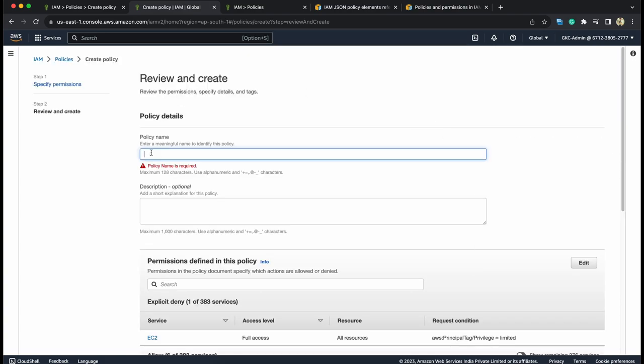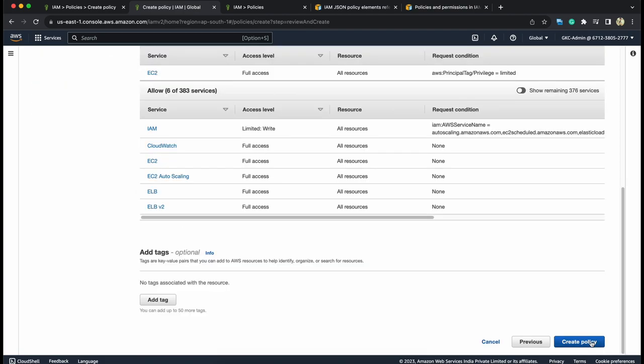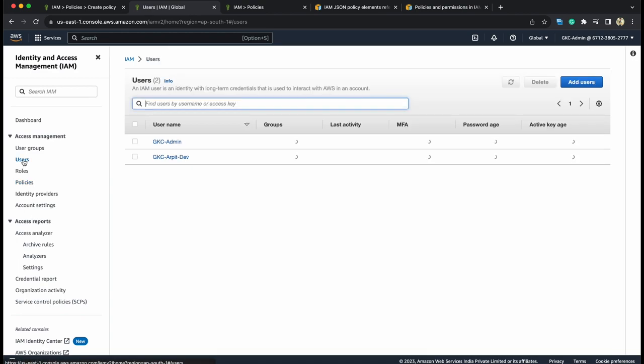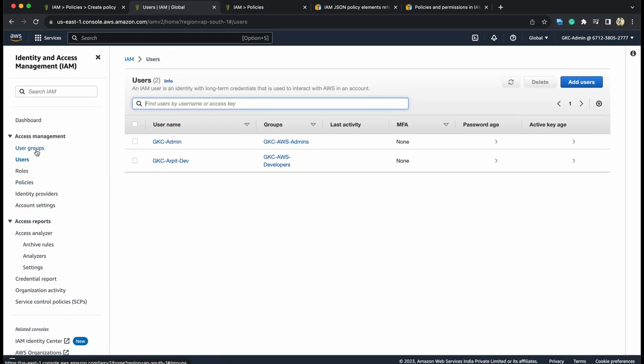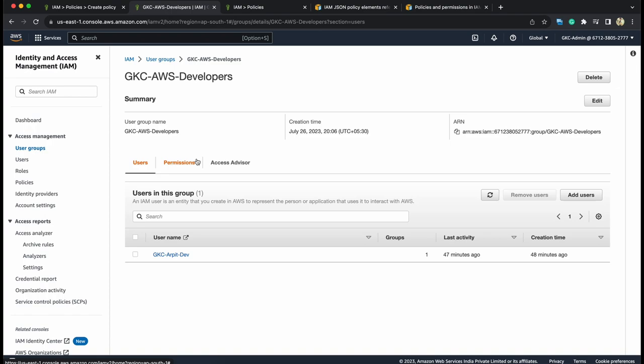Let's go and create policy. We have to give a policy name. Let's give it EC2 full access for privileged. Let's give a description where privilege attribute limited. Go and create policy. Now, here you can see customer managed. Type is customer managed because we created it manually.